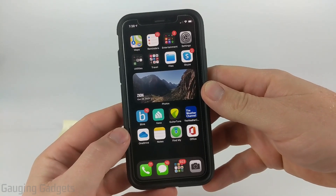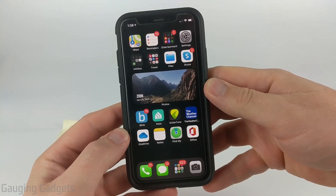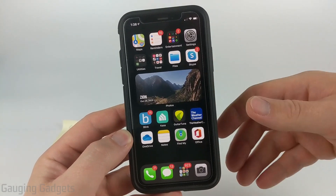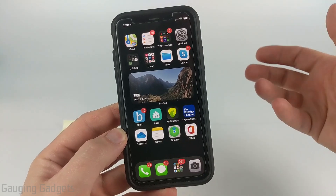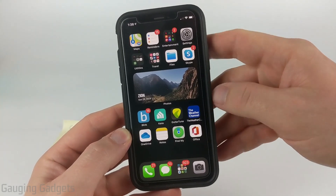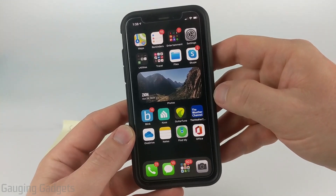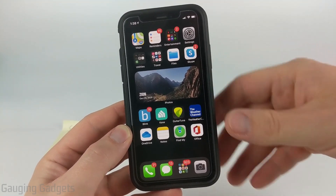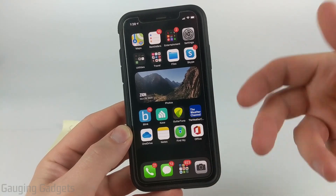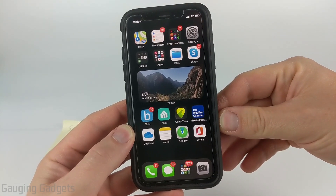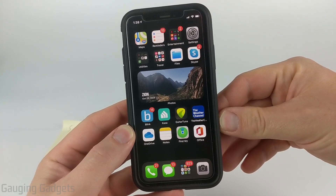Welcome to another Gaging Gadgets iPhone or iPad tutorial video. In this video I'm going to show you how to send a free fax from your iPhone. In this tutorial I'll be showing you the only legitimate way that I have found to actually send free faxes from your iPhone.